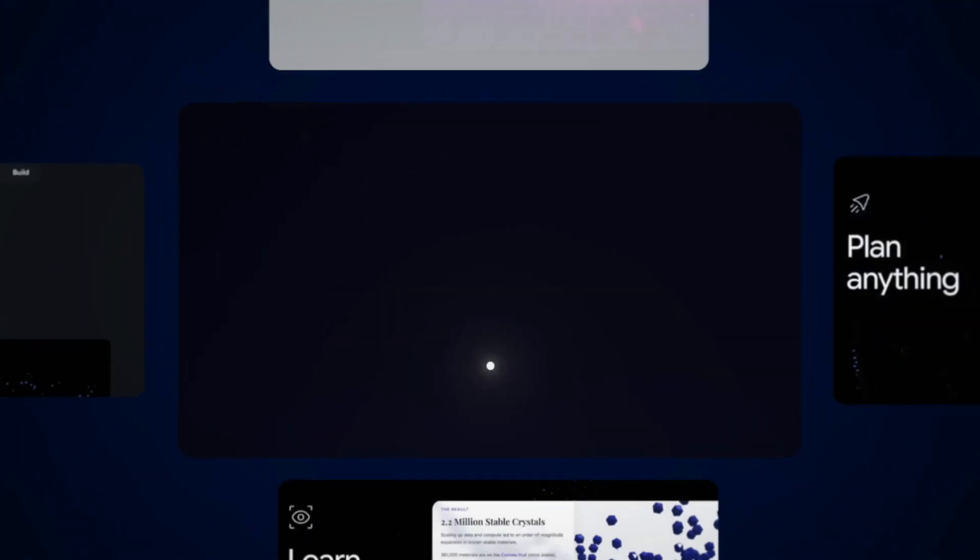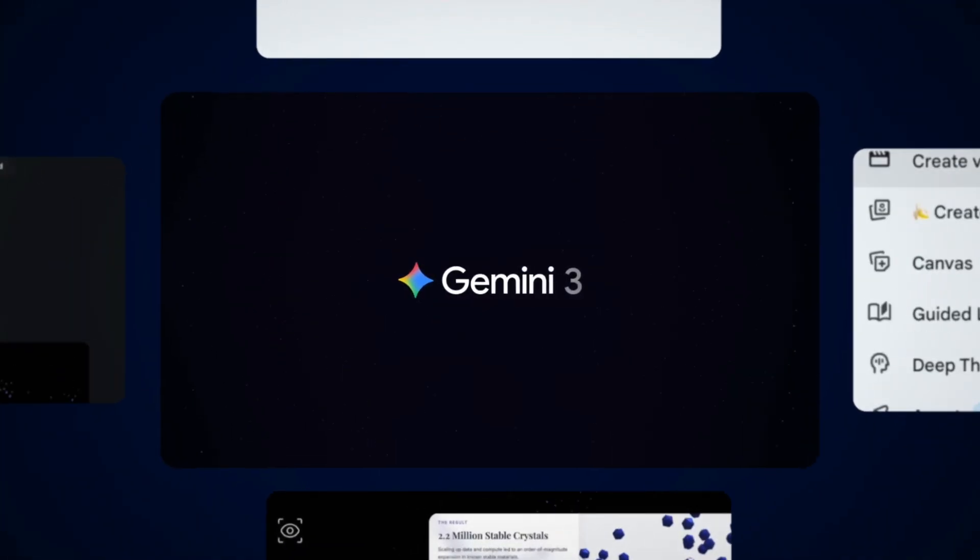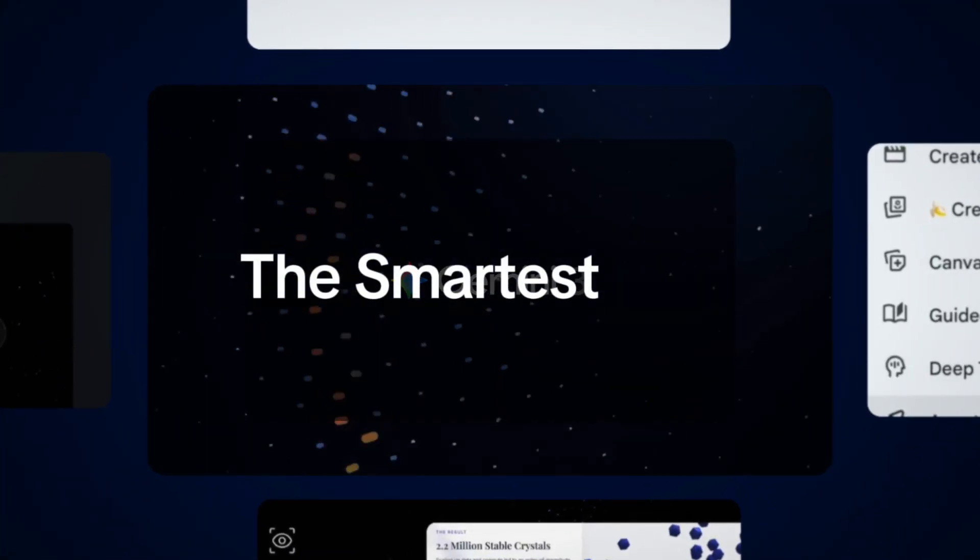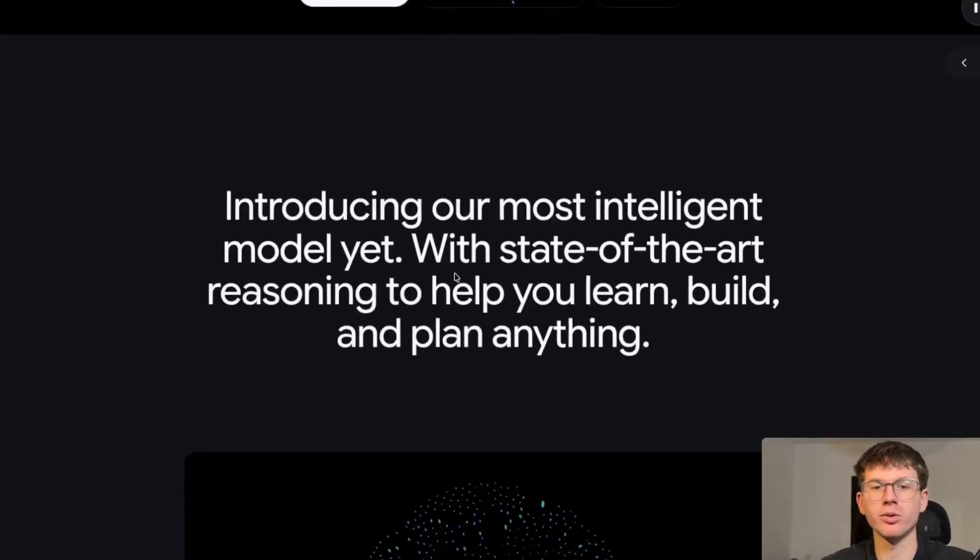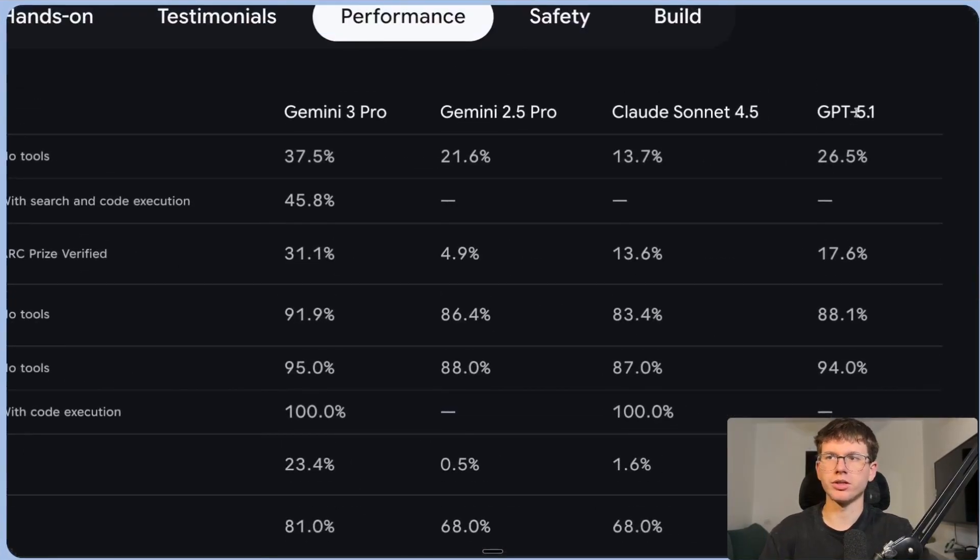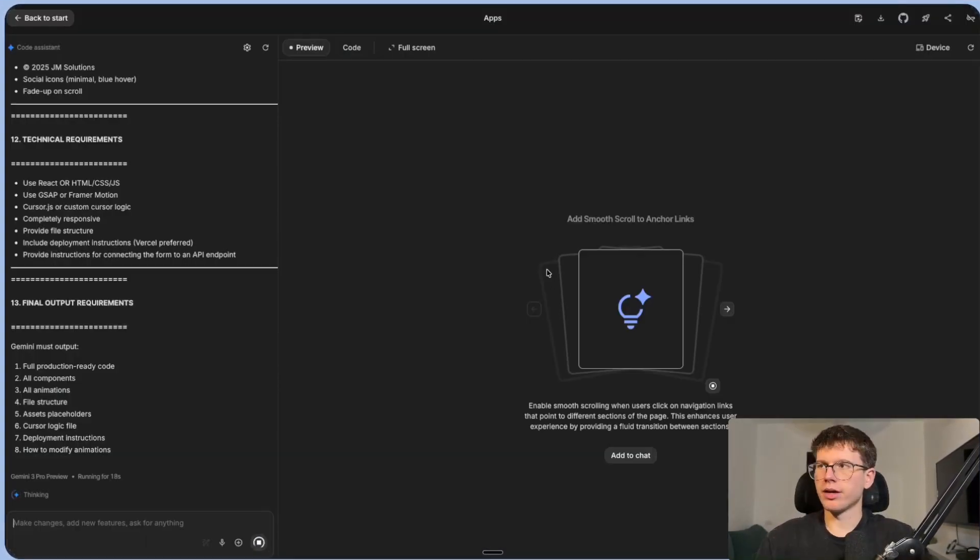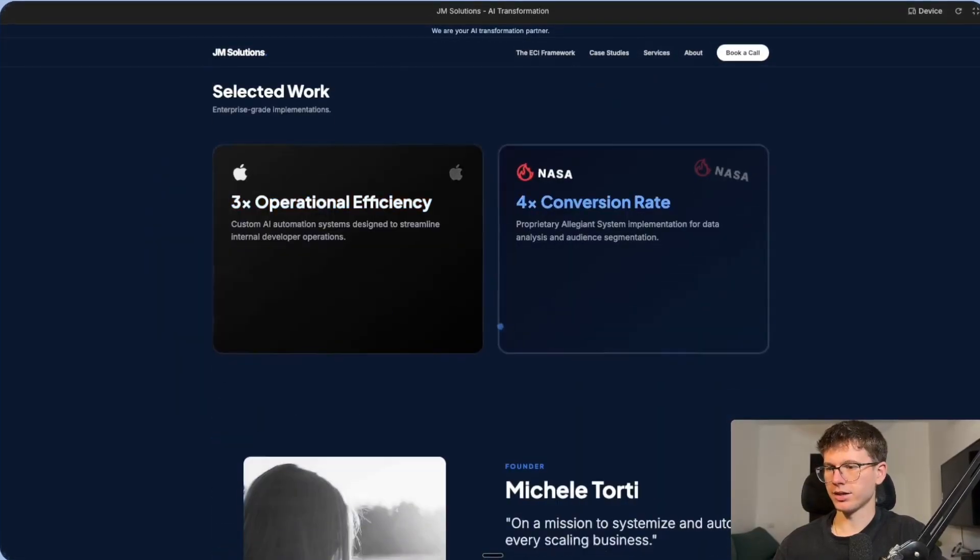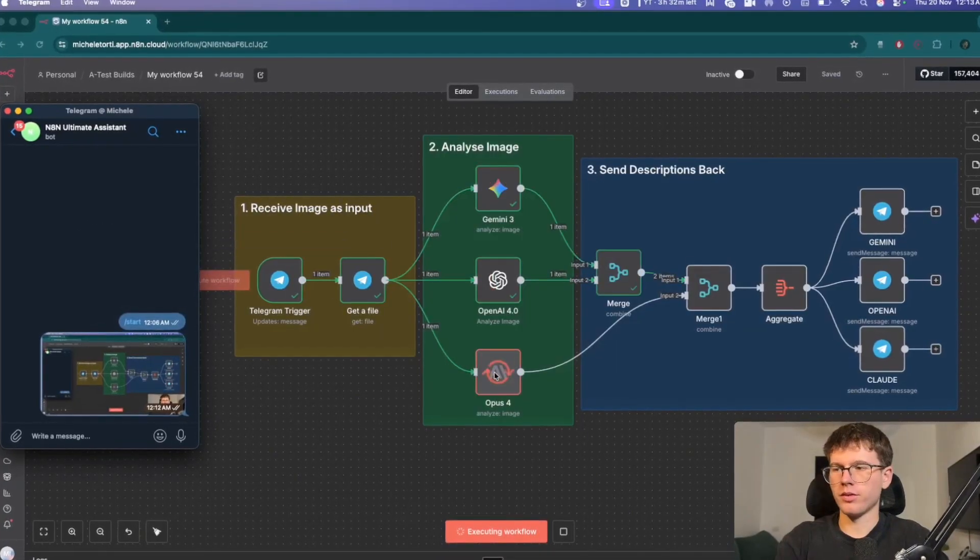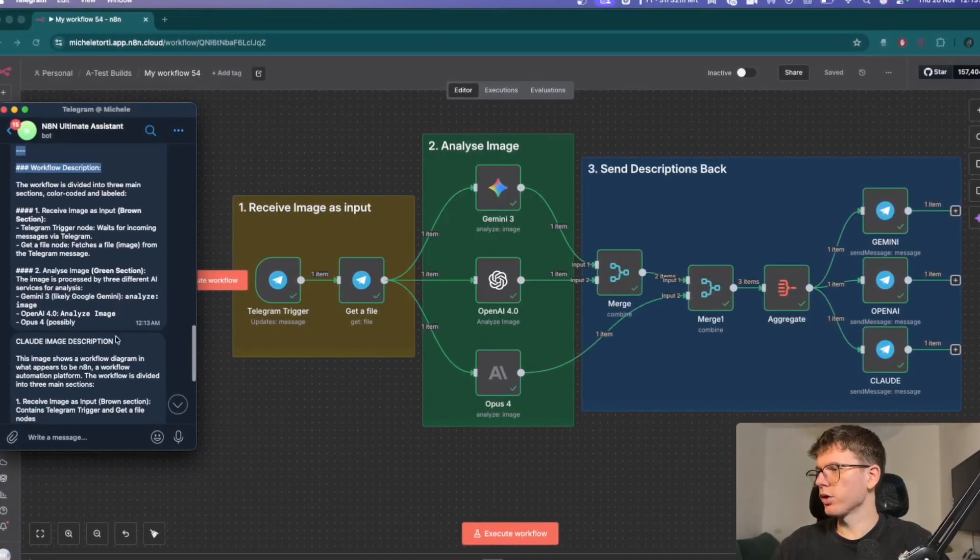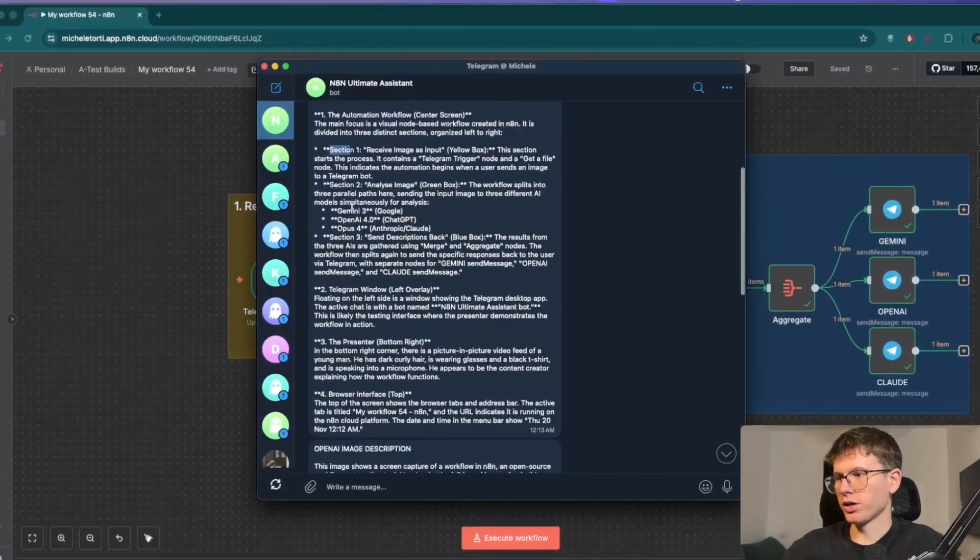Google just released their new Gemini 3 model and it has been claimed to be the smartest LLM out there right now. In this video, I'm going to put this to the test and show you exactly how Gemini 3 can compare to the top AI models out there, how it made vibe coding 10 times better, and finally, how we can implement it in our automations to build stronger and more scalable AI agents.